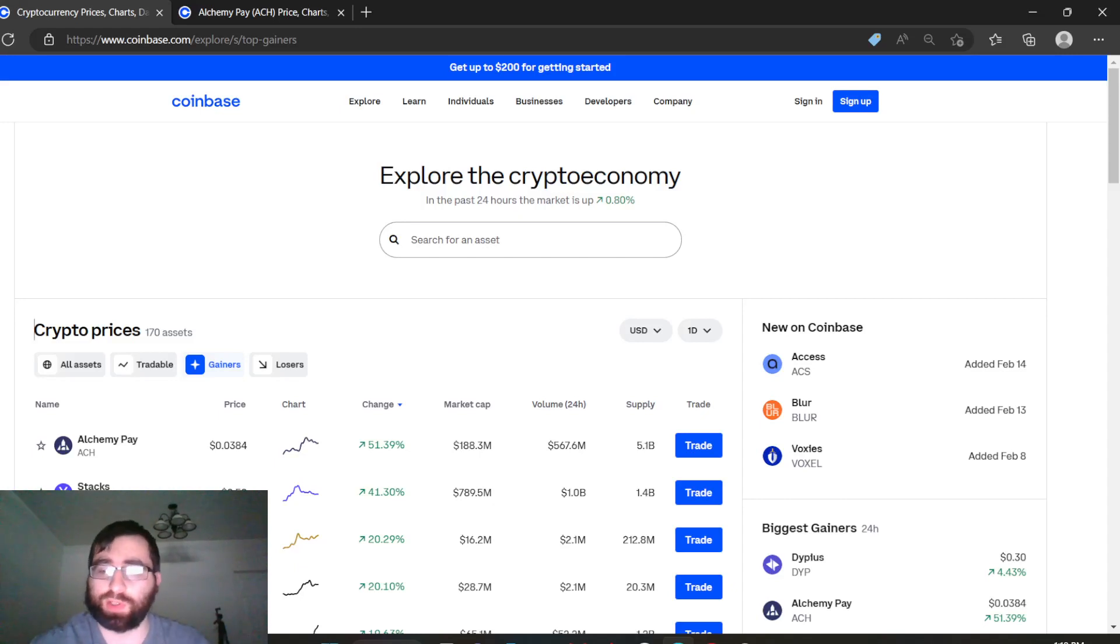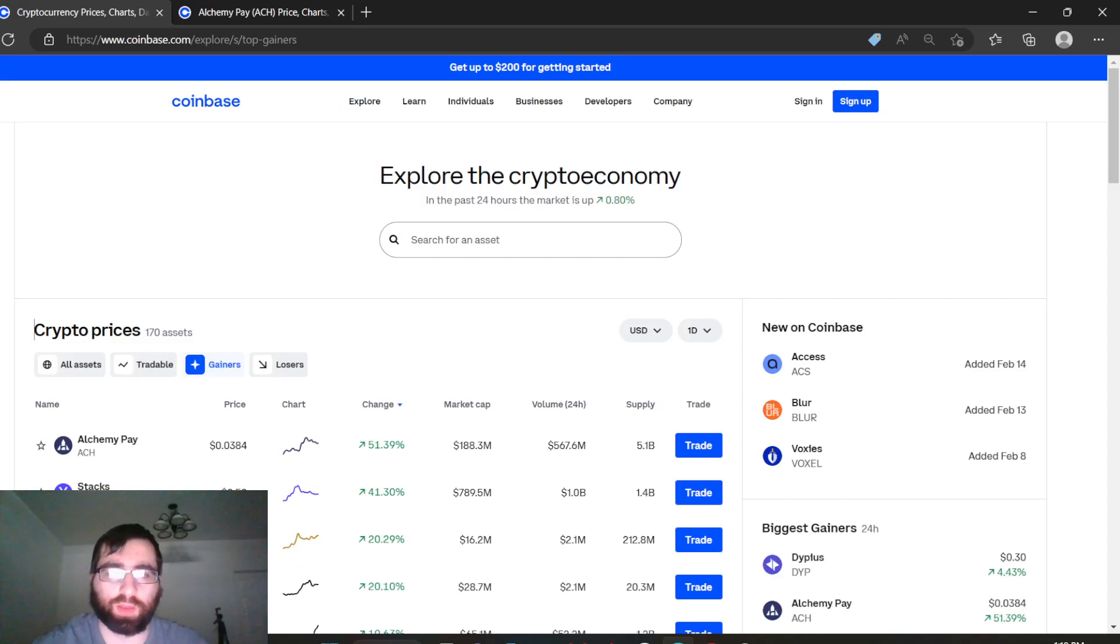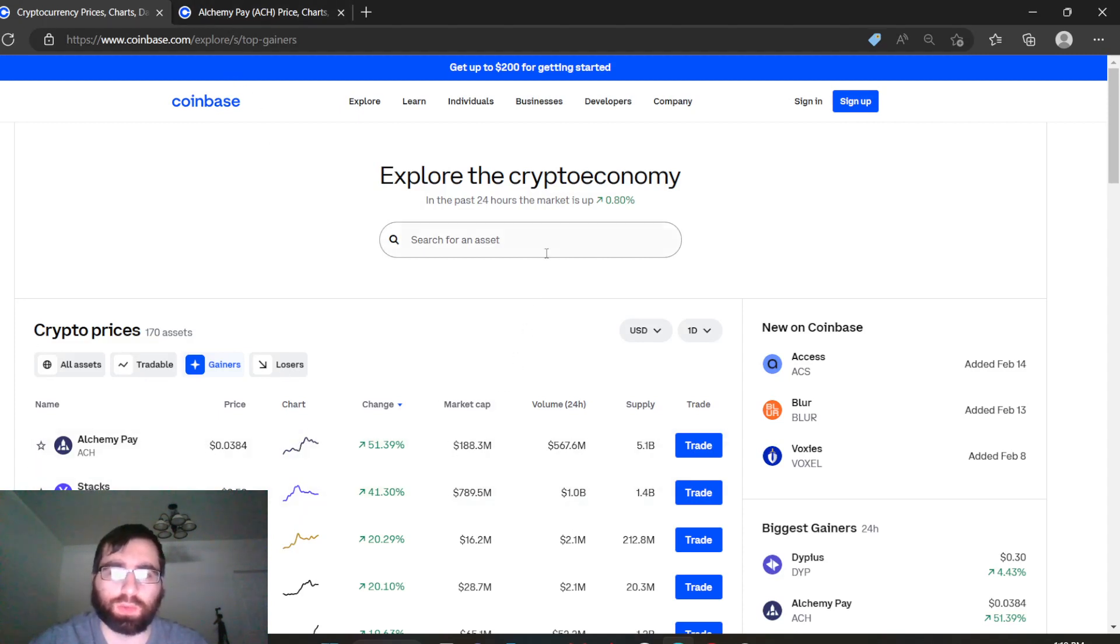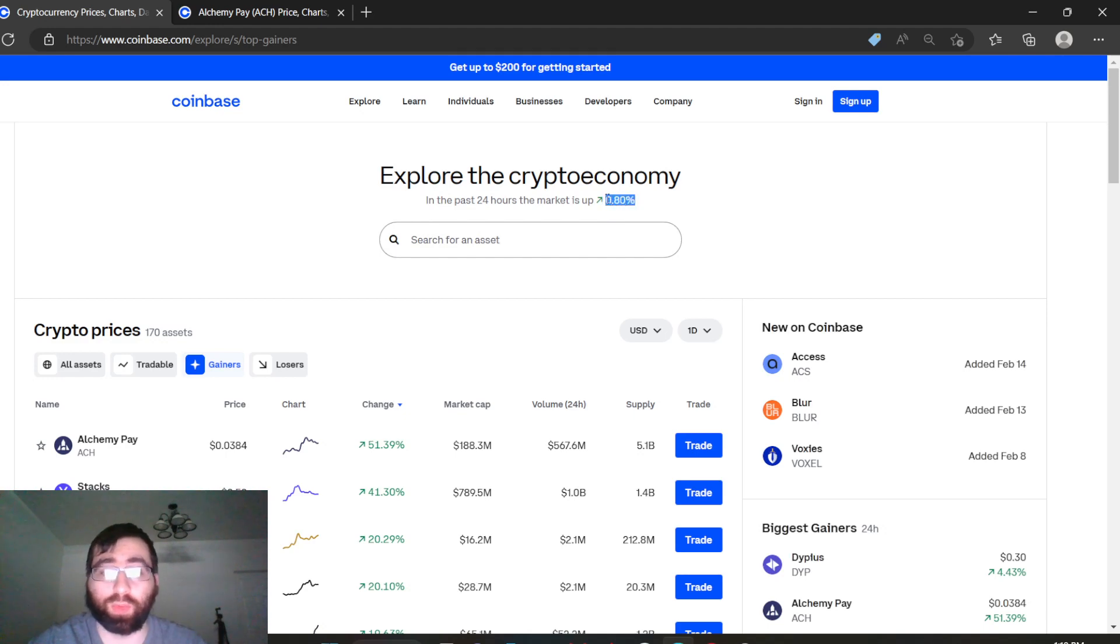Hey guys, I'm not a financial advisor. With that, let's talk about top gainers today. You guys can see Alchemy Pay is climbing up. Currently the market is up 0.80%, so it's not doing well right now but still in the green nonetheless.